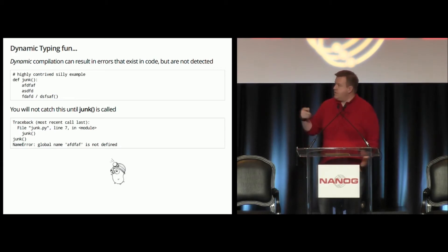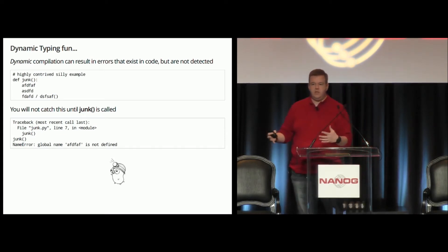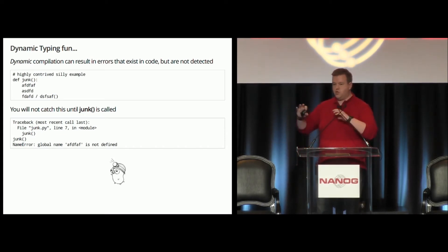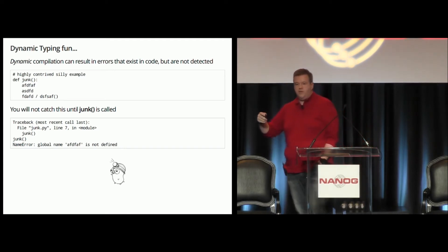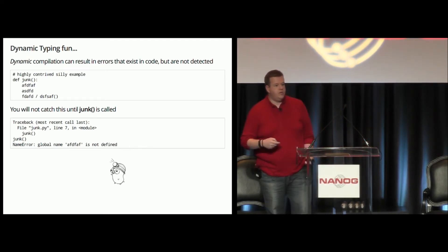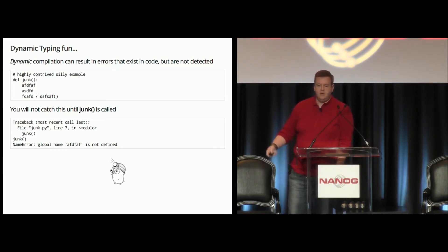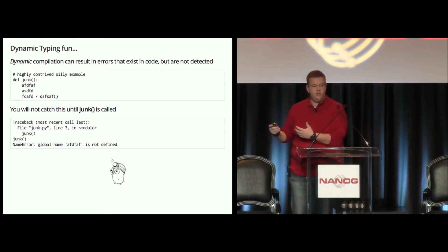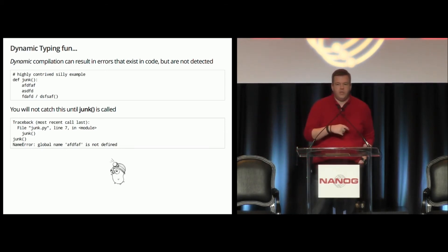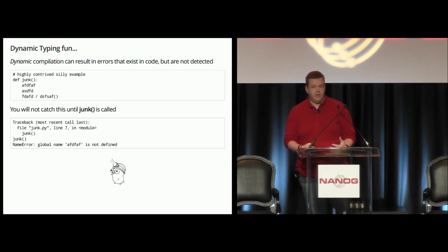Dynamic typing in a compiled language can also result in errors that you may not see for a long, long time. This is a very contrived example, but my point is: if somewhere in your code you have a function call and it's an exception — it only ever gets called if one weird little thing happens — but you've never fully tested it, you will wind up with weird tracebacks and all kinds of failures. Because unless you ever use that function, you never hit it. With Golang, because of the strong static typing, you don't see a lot of that stuff, because it is a compiled language.